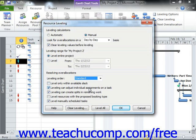You can check the Leveling Can Adjust Individual Assignments on a Task checkbox in order to allow the project the ability to add leveling delay to individual work resource assignments on a task, independently of the other assigned work resources. You can also check the Leveling Can Create Splits in Remaining Work checkbox to allow the project to split a task or work assignment on a task in order to resolve resource over-allocation.